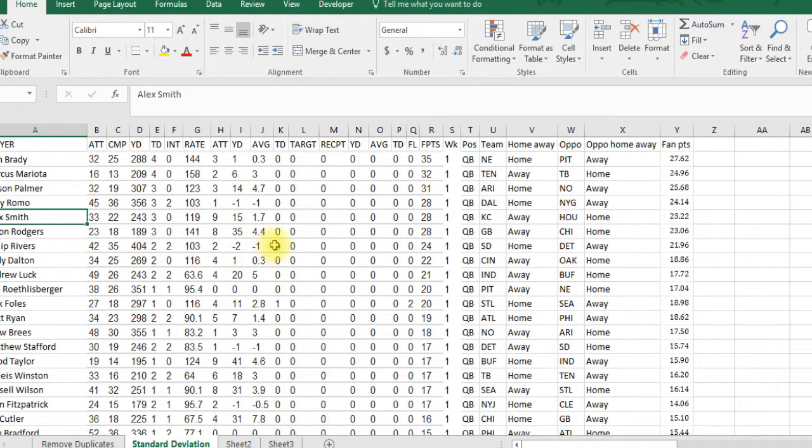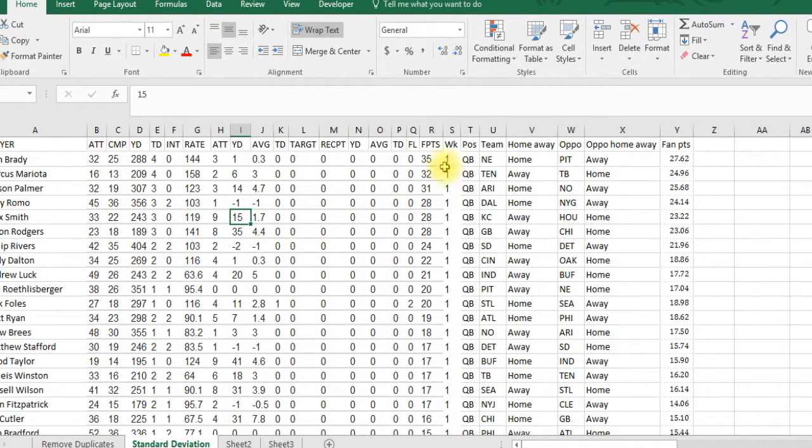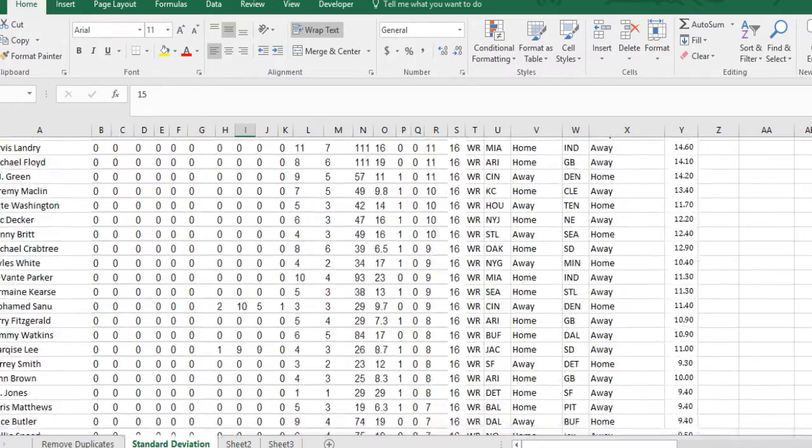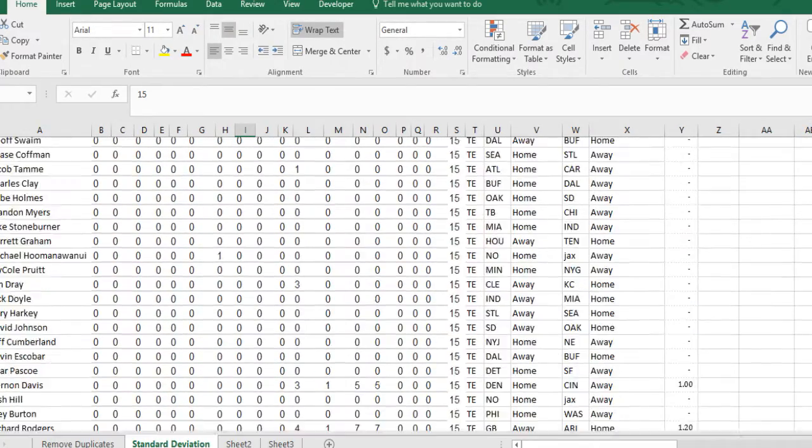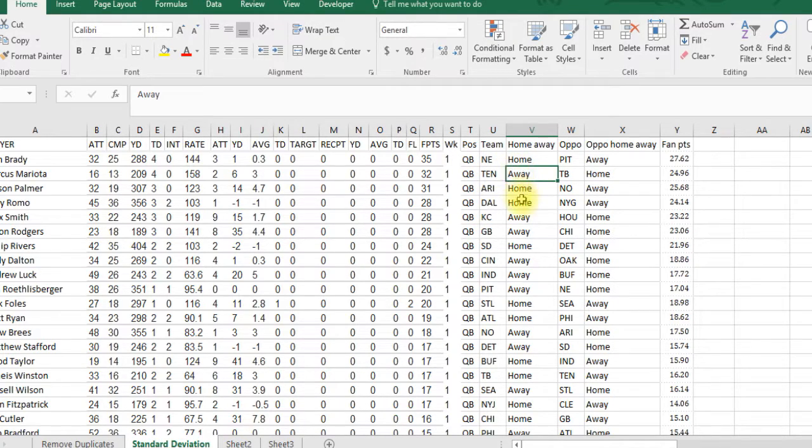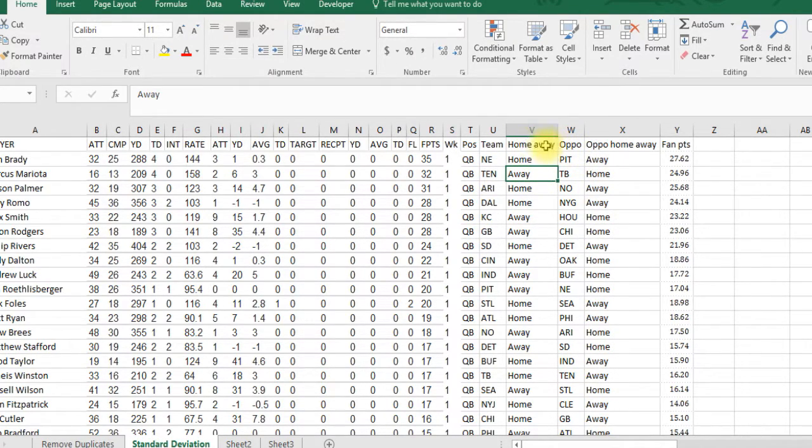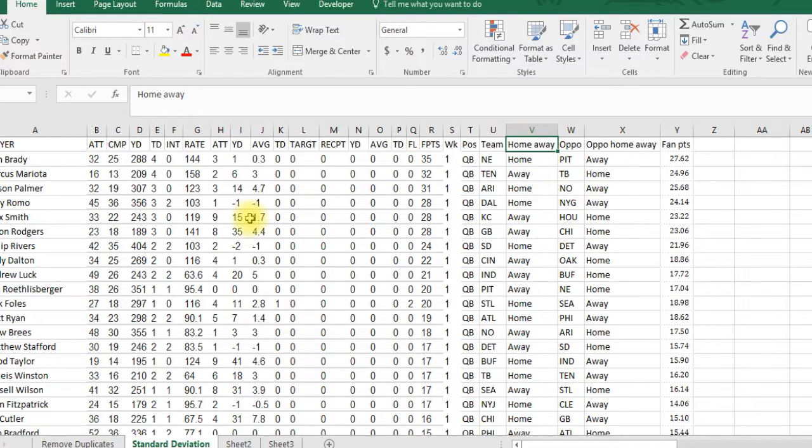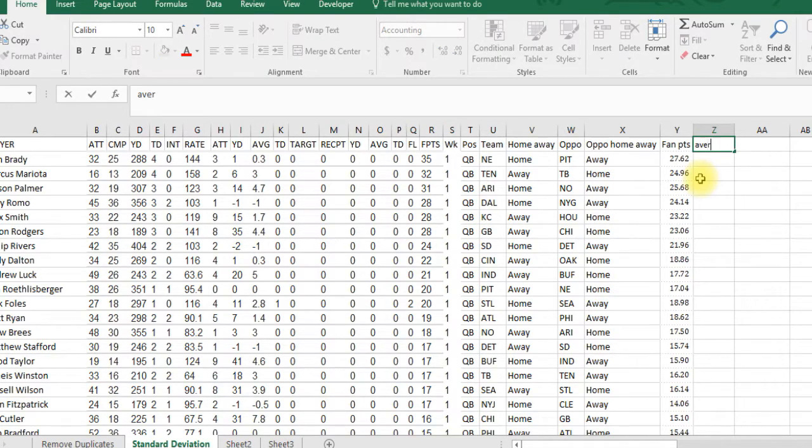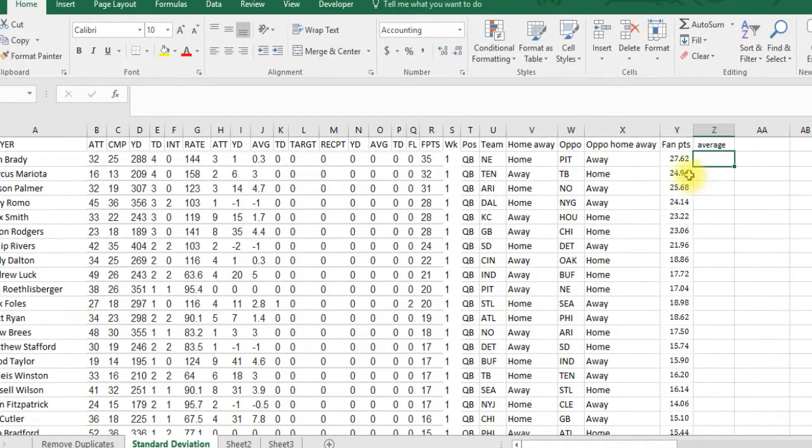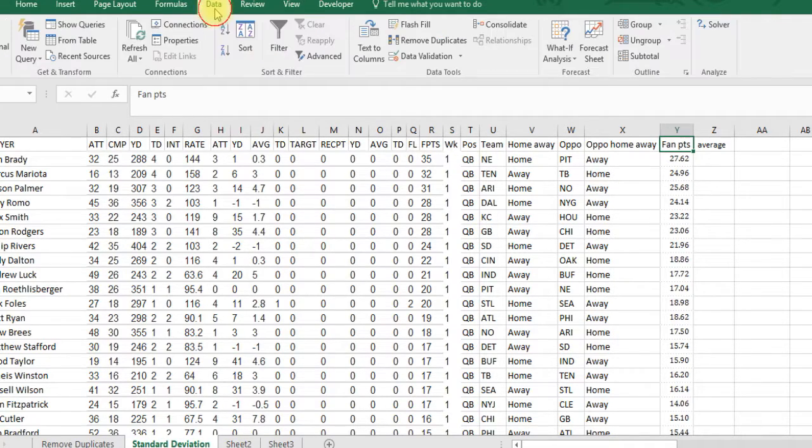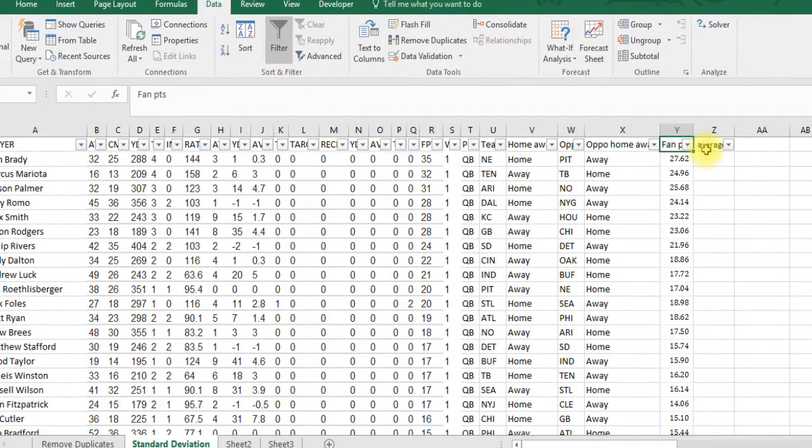In order to do that, we need to create a few formulas. This is the NFL game logs from 2015. This is week one, but if you look down, it's got all 17 weeks in here. We've got all the different stats, the fantasy points, and we're going to do an average.